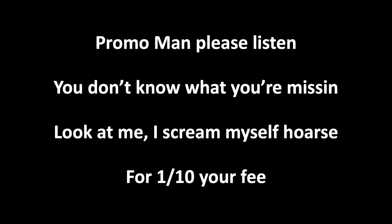Promo man, please listen. You don't know what you're missing. Look at me. I scream myself hoarse for one tenth your fee. Wait, that's not a good thing.